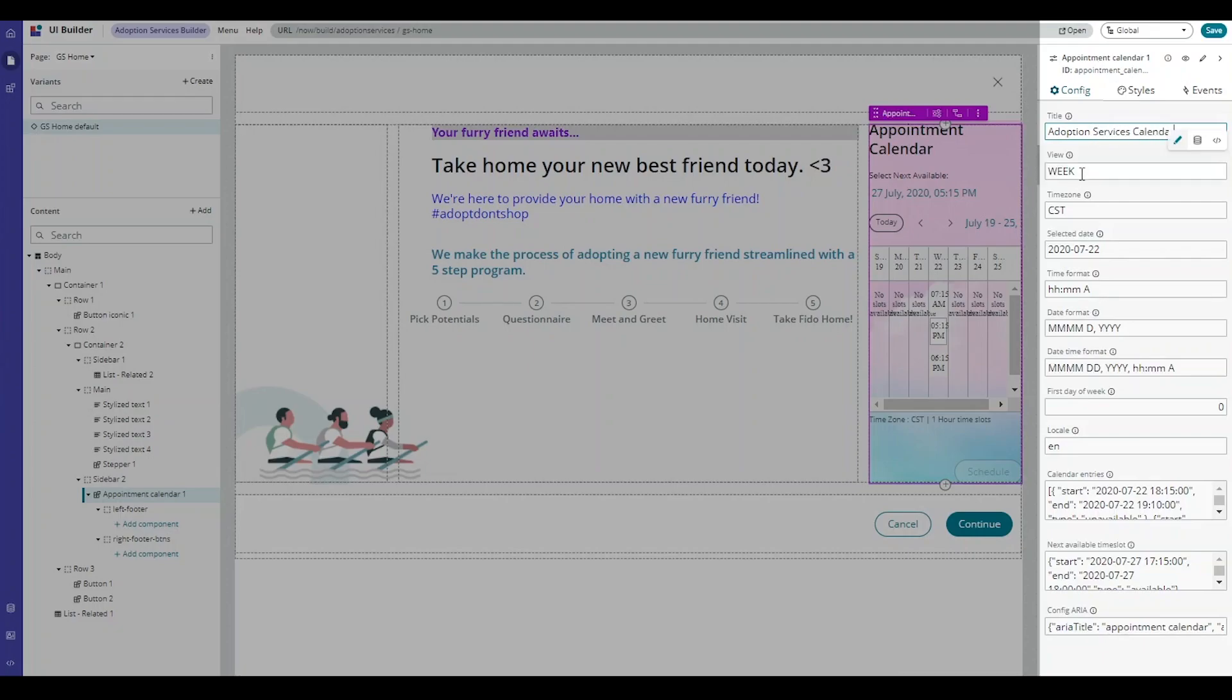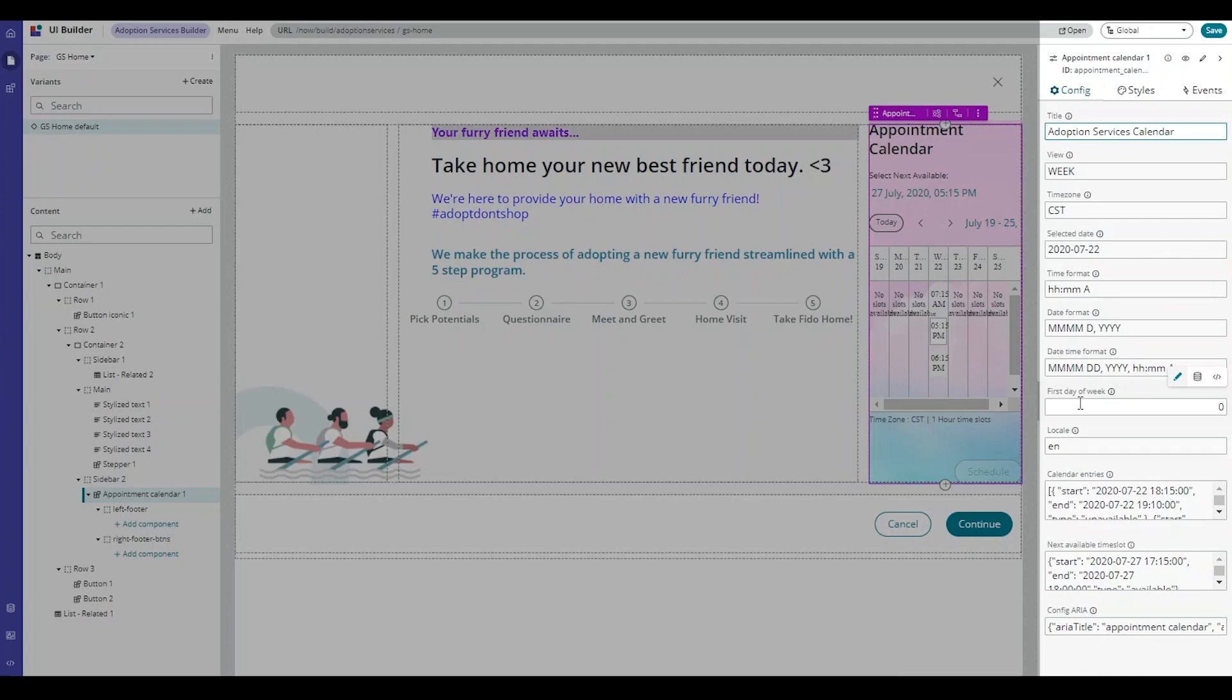The time zone, the time and date format, the first day of the week. And if you're a global organization, you can even change the locale.